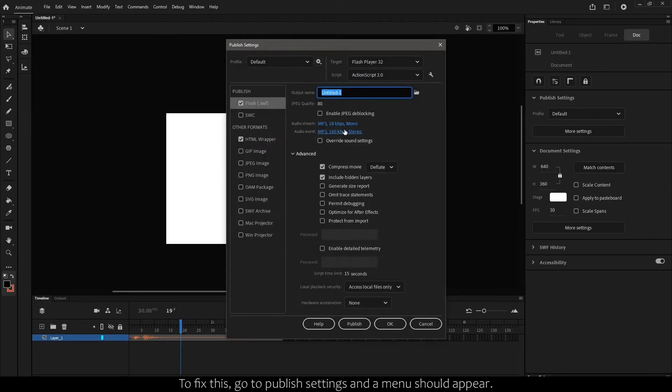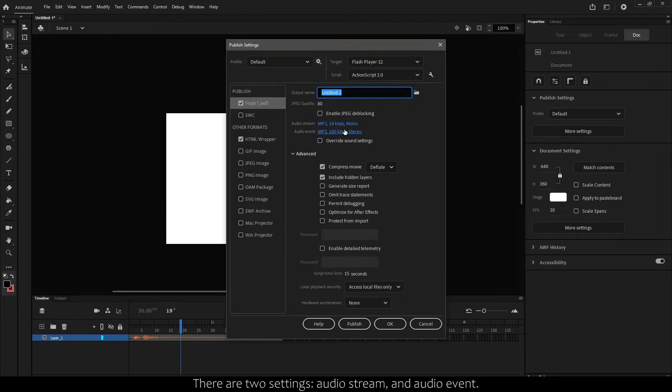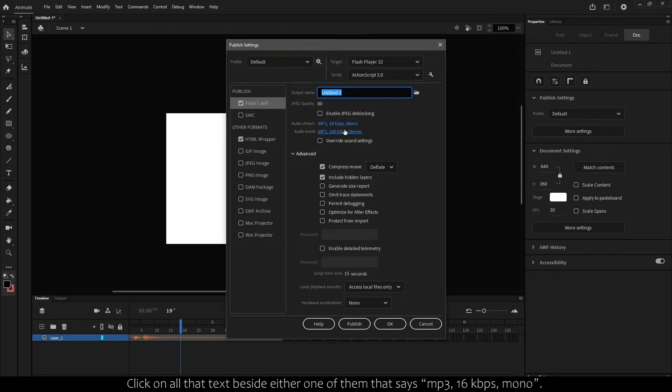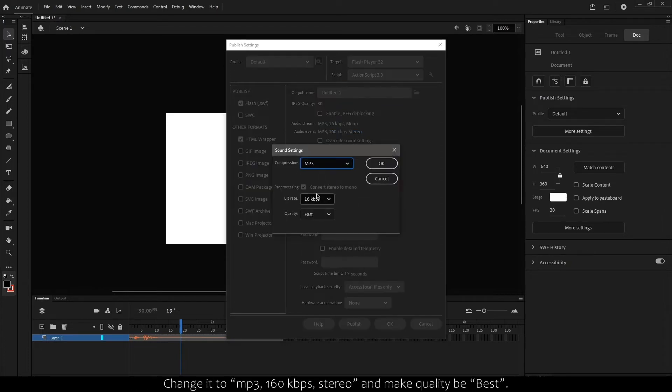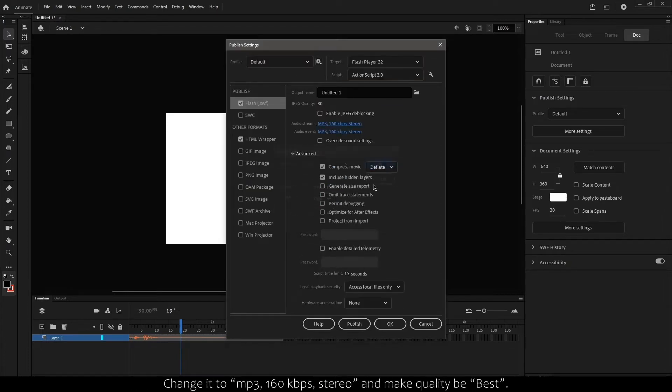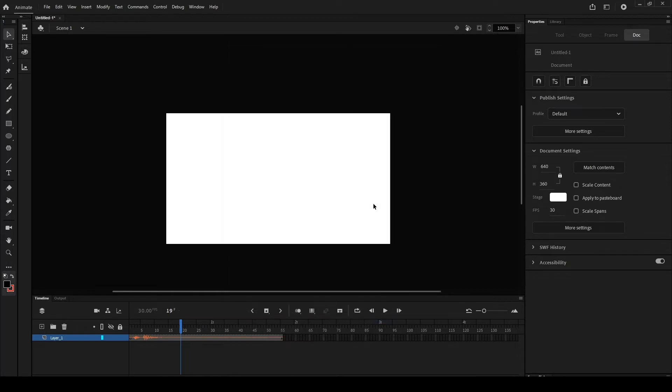To fix this, go to Publish Settings and a menu should appear. There are two settings: Audio Stream and Audio Event. Click on the text beside either one that says MP3 16Kbps Mono. Change it to MP3 160Kbps Stereo and make the quality best.